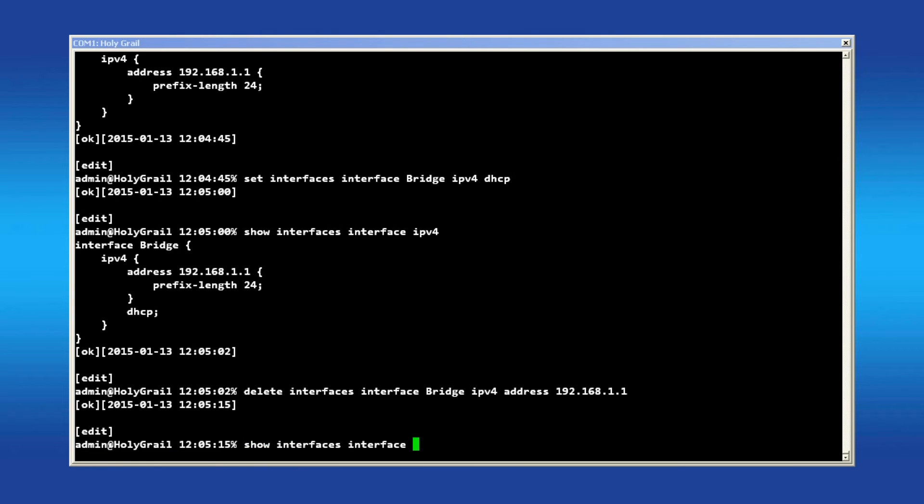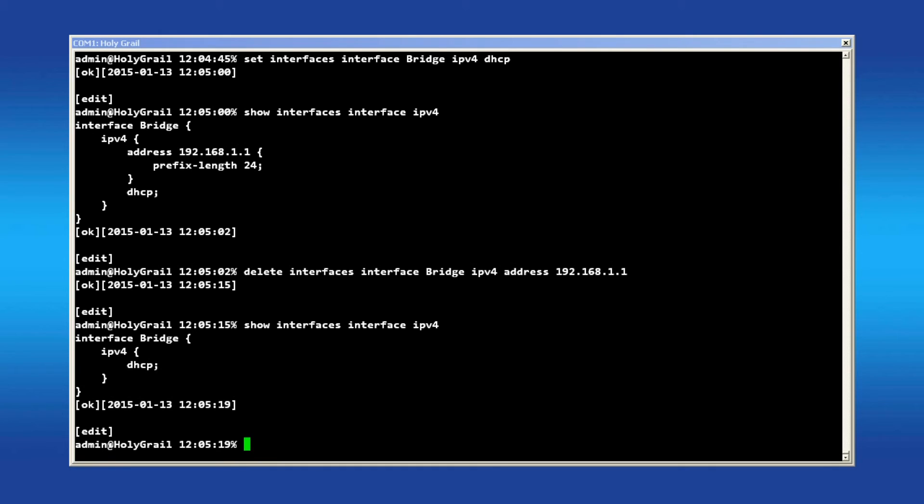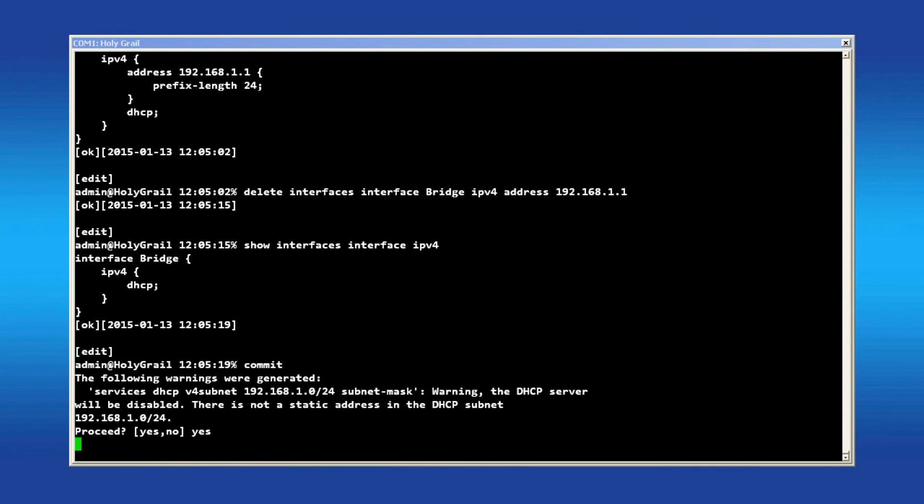Another show displays that the system is now configured as a DHCP client only. When satisfied, commit the changes. I hope this video was helpful for you.